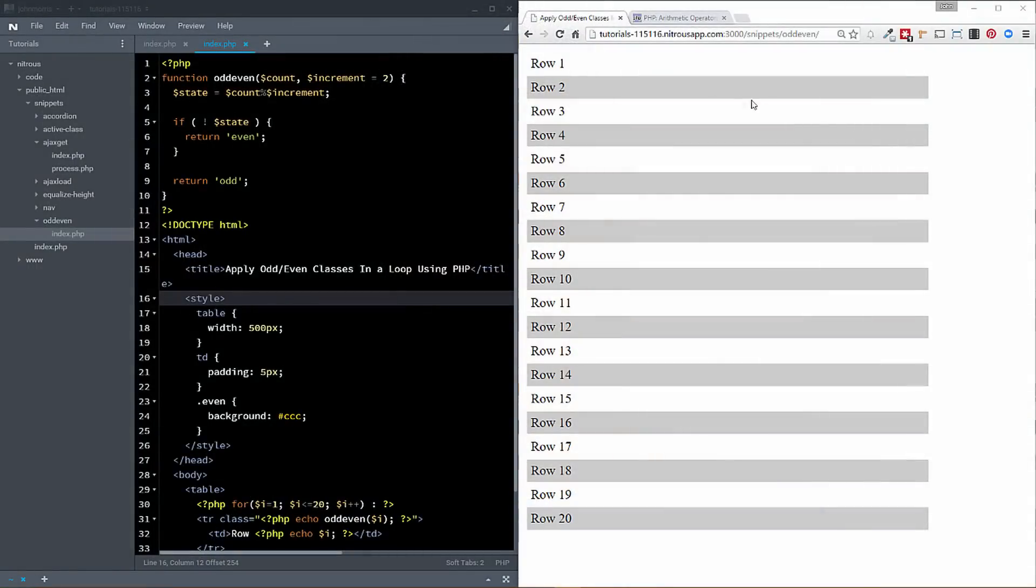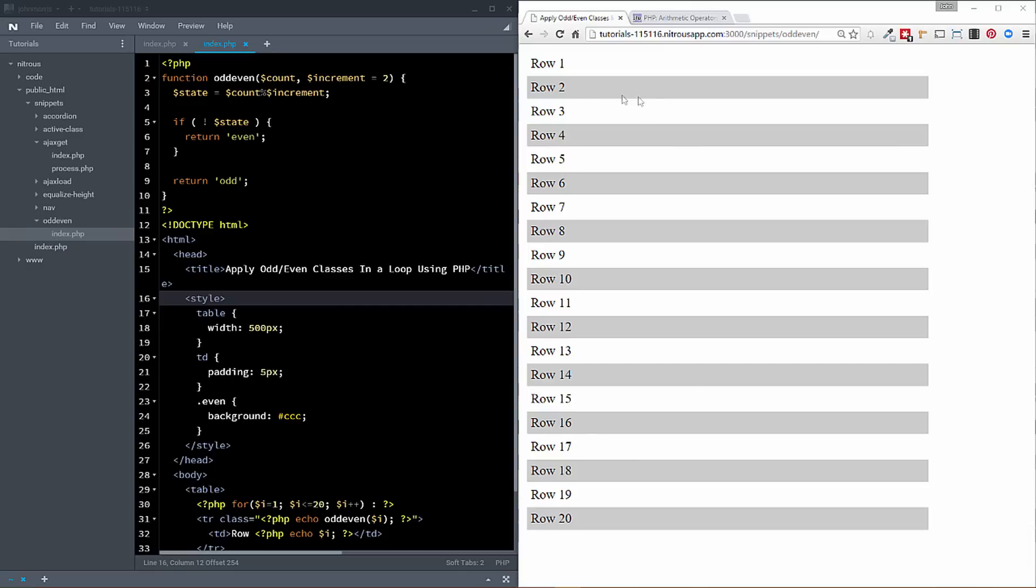All right, so if we take a look over here right on the right-hand side here, then you'll see an example of exactly what we're talking about. This is just a very standard table that we have here and you can see that essentially the rows are alternating in color. Now, that doesn't have to be how you use this. You could use this for all sorts of different things, but that's, again, probably a standard use for this and the easiest way to kind of show this.